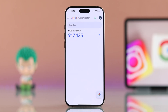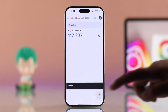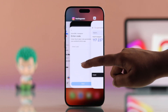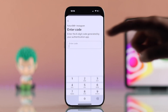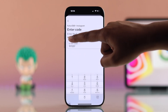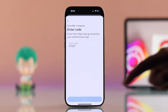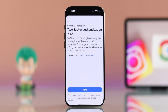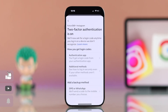Now Google Authenticator will keep sending you a code. Copy that code first, then go back to Instagram and enter the code there. Hit Next and it's done — you have successfully set up Google Authenticator for Instagram.